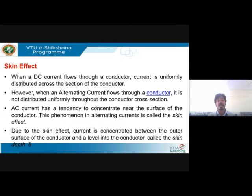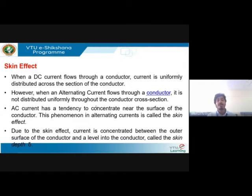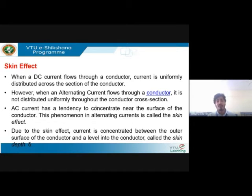Now let's discuss skin effect and proximity effect and how they affect transmission line performance. For skin effect, we consider DC and AC currents separately. DC systems do not experience skin effect. When DC current flows through a conductor, it is uniformly distributed throughout the cross-sectional area — current density is uniform. However, this does not happen the same way when AC current flows through a conductor.